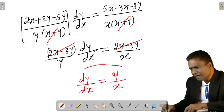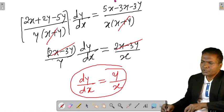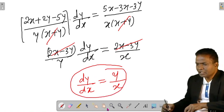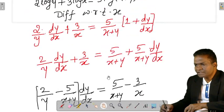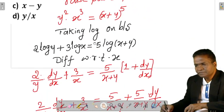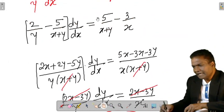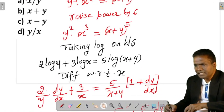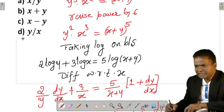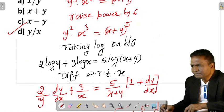So dy/dx equals y/x. This is the correct answer. You can check with the given options — option D is correct. Let's move on to the next question.